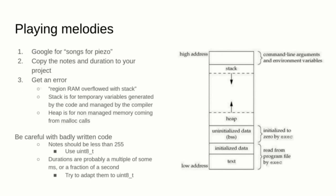While procedural music generation is nice if well done, you may want to play a song. You can surely find many PSG songs by using Google, but some of them will be very badly coded, and when you try to flash them into the device, you will get a region RAM overflowed with stack error.